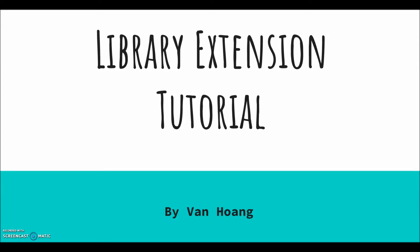Hi everyone! Thank you for stopping by to watch this tutorial on a Chrome extension called Library Extension.